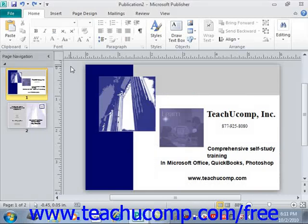One of the great features of Publisher is that you have the freedom to move and rearrange all of the objects anywhere you want to on the page. In this lesson, we'll discuss moving, resizing, and rotating objects within your publication page.